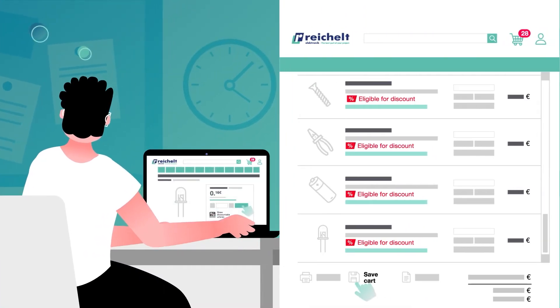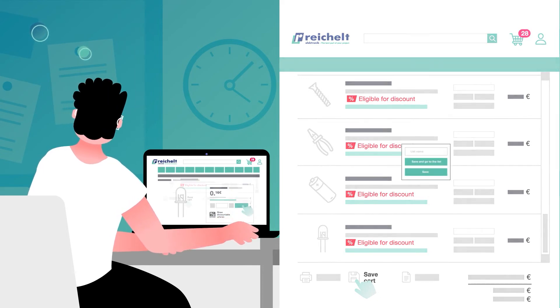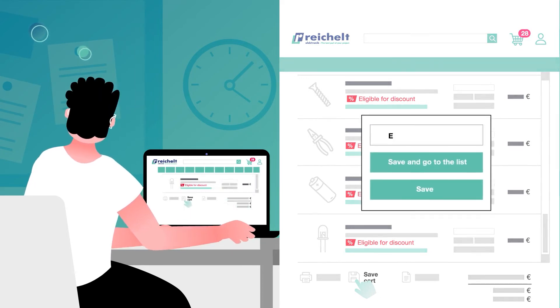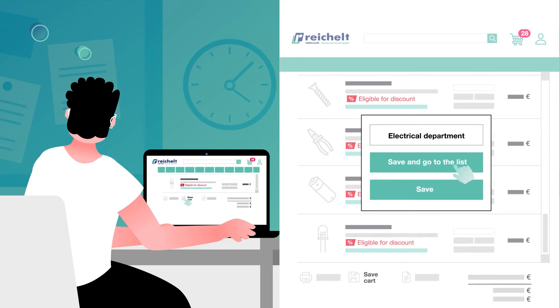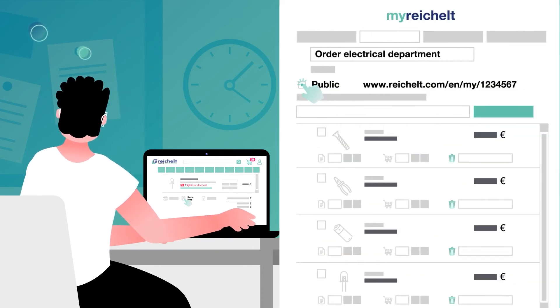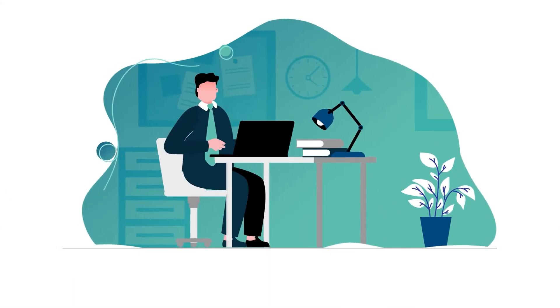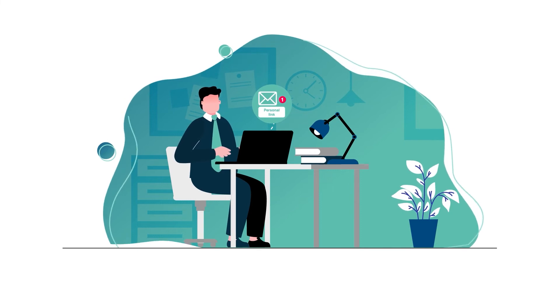Mark the shopping cart as public to share it with others. To do so, save the shopping cart as a list and give it an appropriate name. Then simply tick the public tick box. The link generated can easily be copied and forwarded.